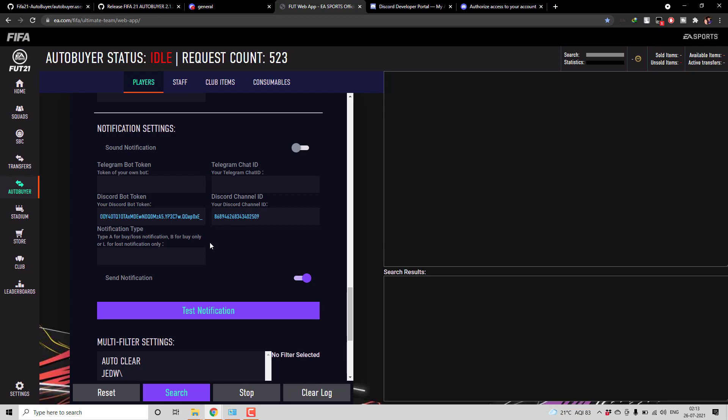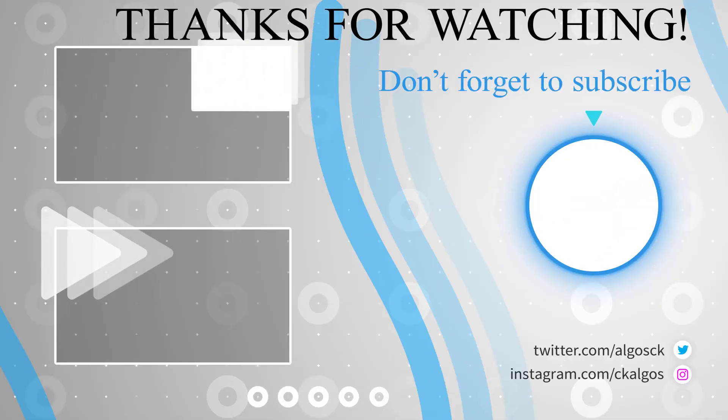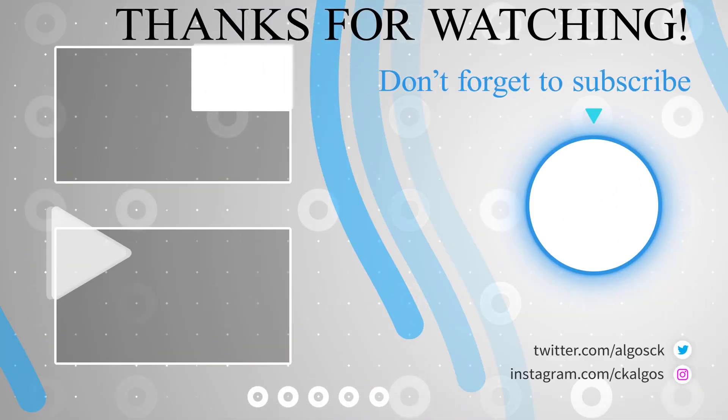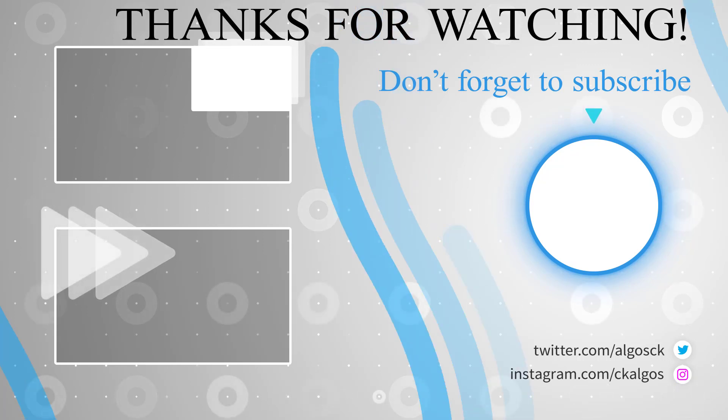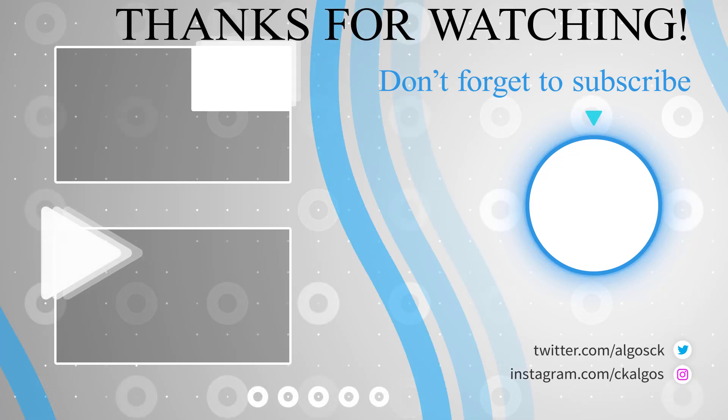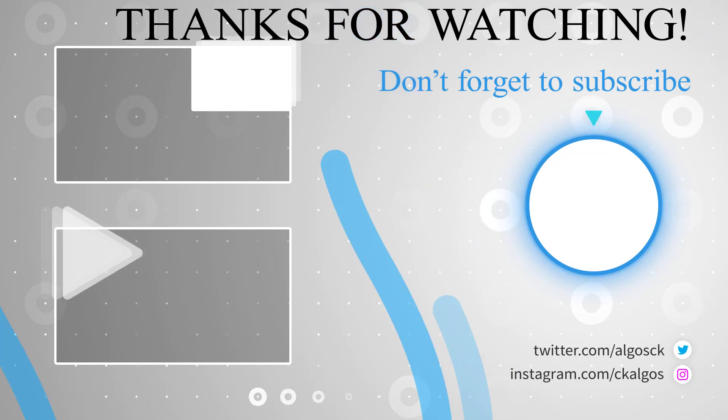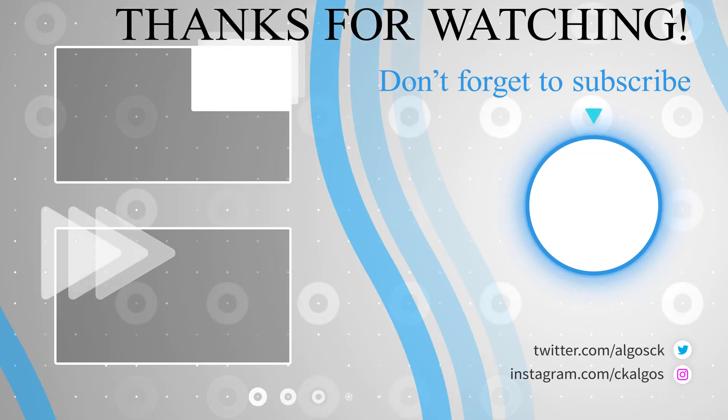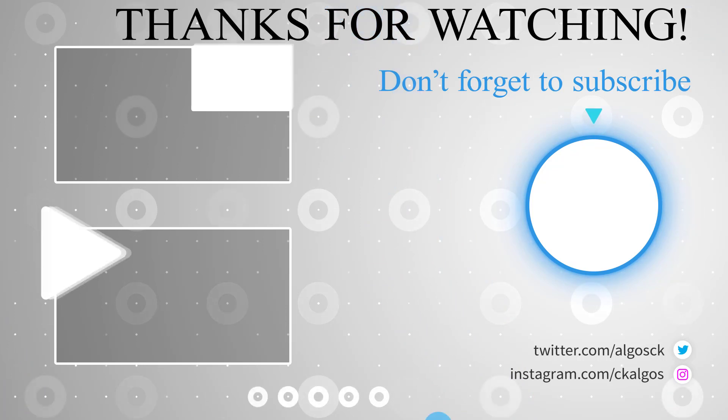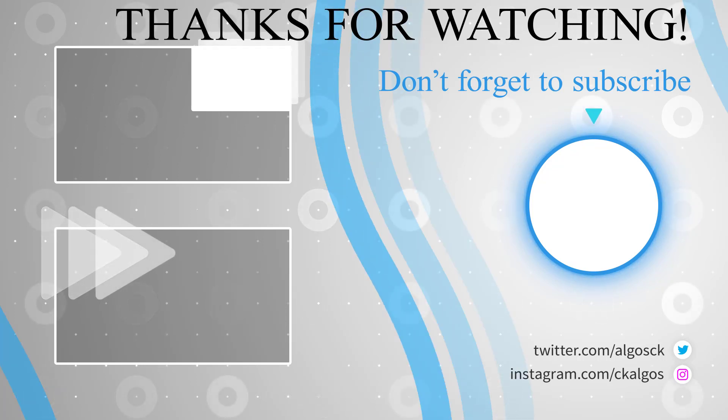And if you find my auto buyer helpful please make sure to subscribe to my YouTube channel, so that I will be able to get some sponsorship based upon the subscriber count and I can make a few more free stuffs like this. Thanks for watching. Have a nice day.